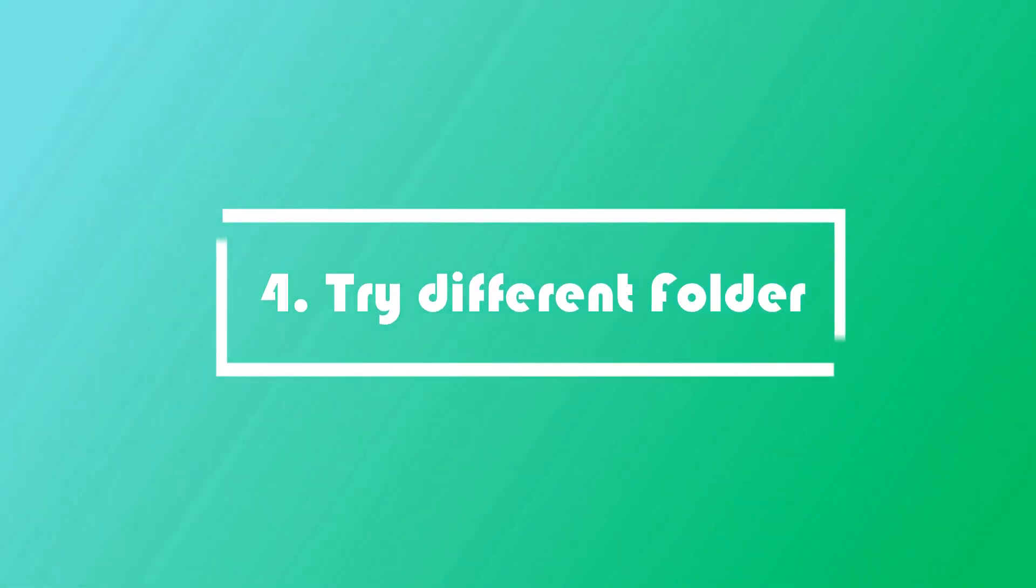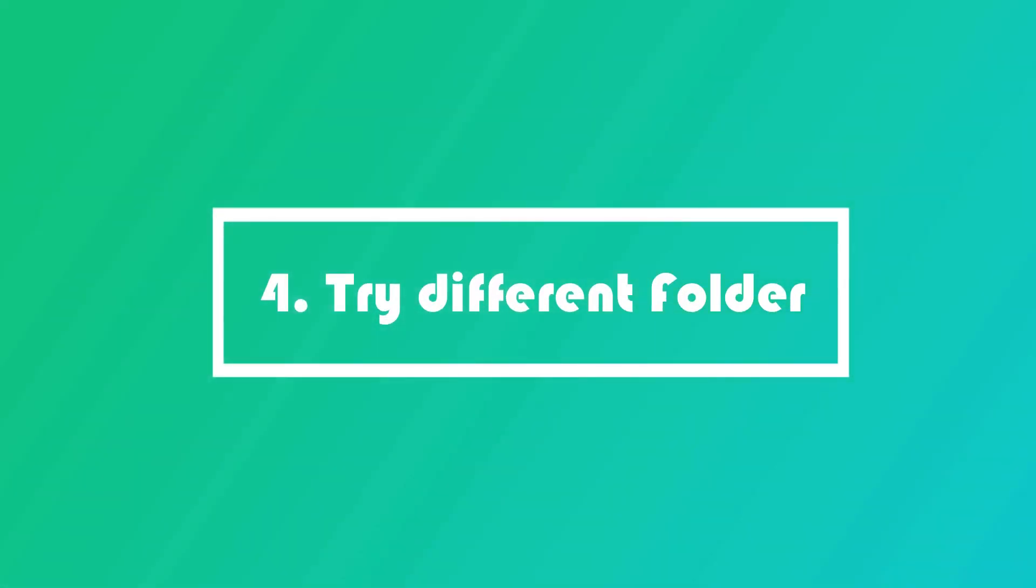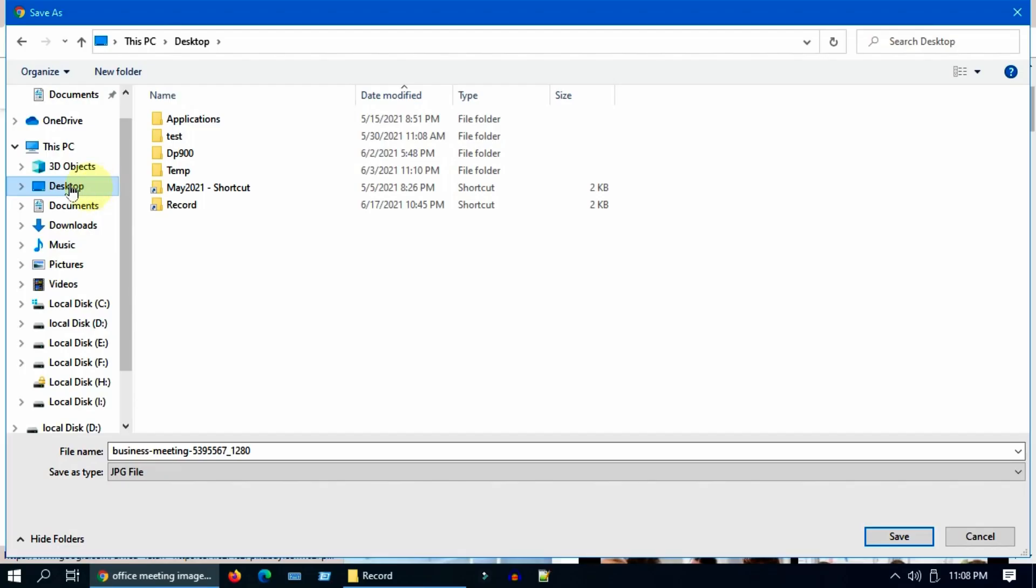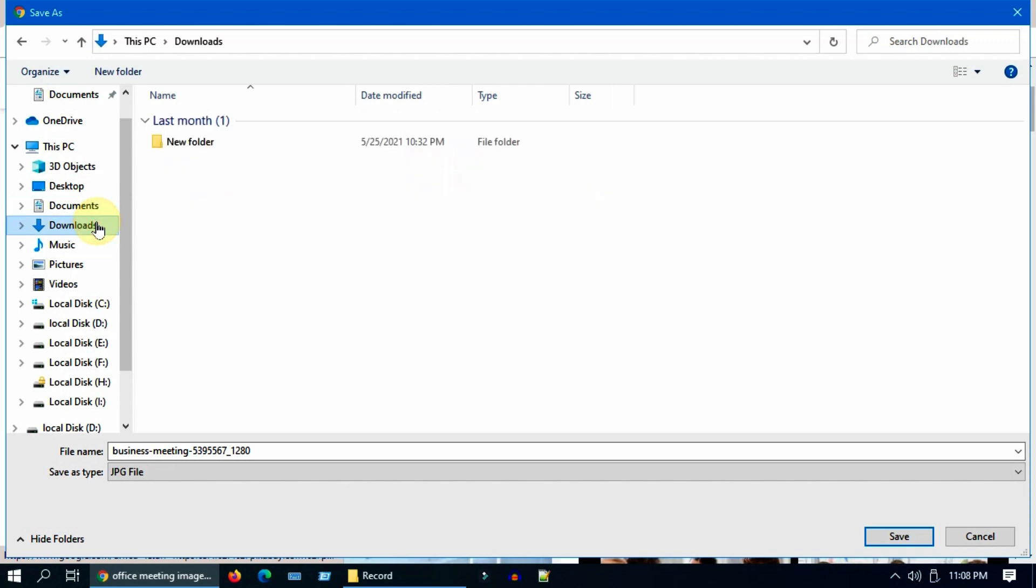Solution four: try different folder. If downloading to Desktop gives you this problem, please try to save the file to Downloads or any other folder of your choice.